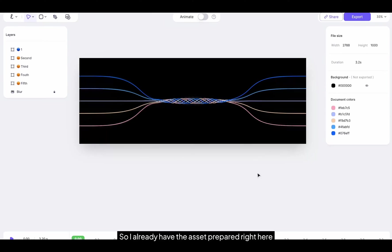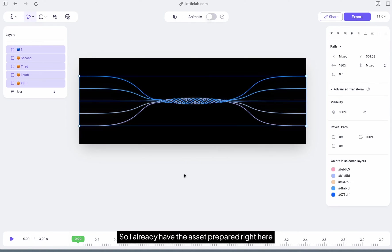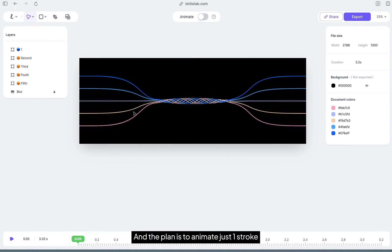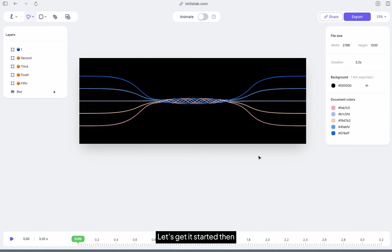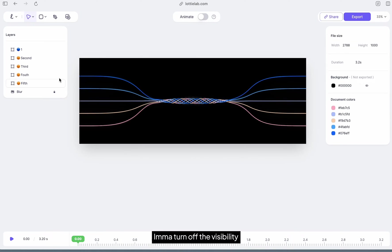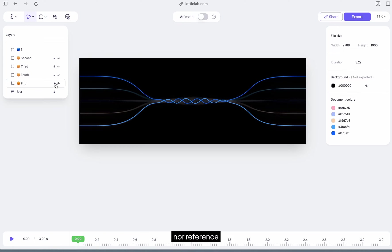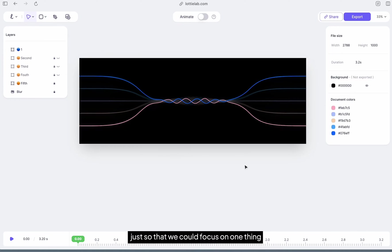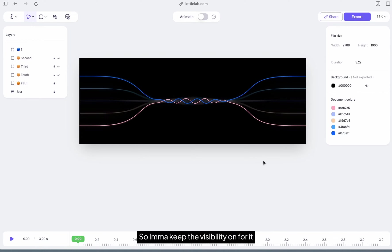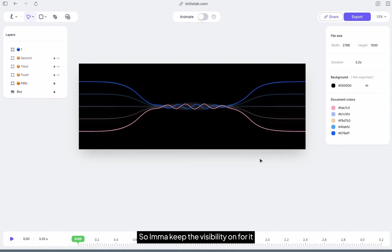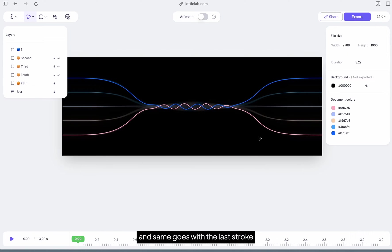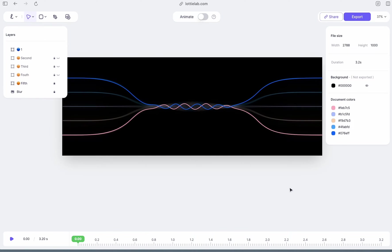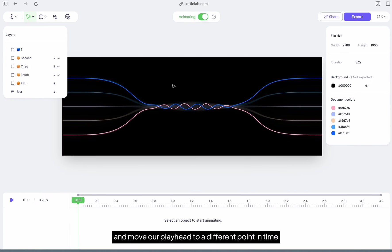So I already have the asset prepared right here, and the plan is to animate just one stroke for the entire thing. I'm going to turn off the visibility of the other layers that I don't want to animate nor reference. I'll only animate the first stroke, so I'll keep the visibility on for it, and same goes with the last stroke because I'm going to keep it as a reference. Now let's toggle on animate mode.